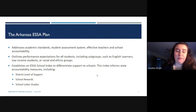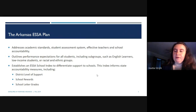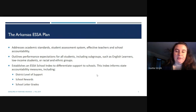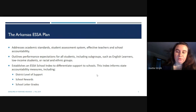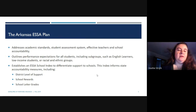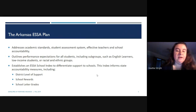The plan outlines performance expectations for all students in Arkansas, including subgroups like English language learners, low-income students, and racial and ethnic minority groups. It establishes an ESSA School Index to differentiate support to schools, and that index informs state accountability measures — including levels of support, school rewards, and the letter grade a school receives.